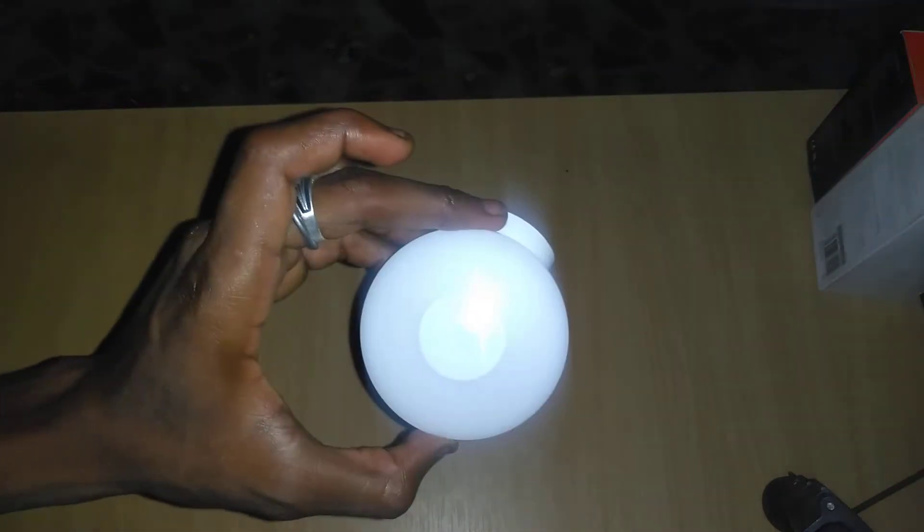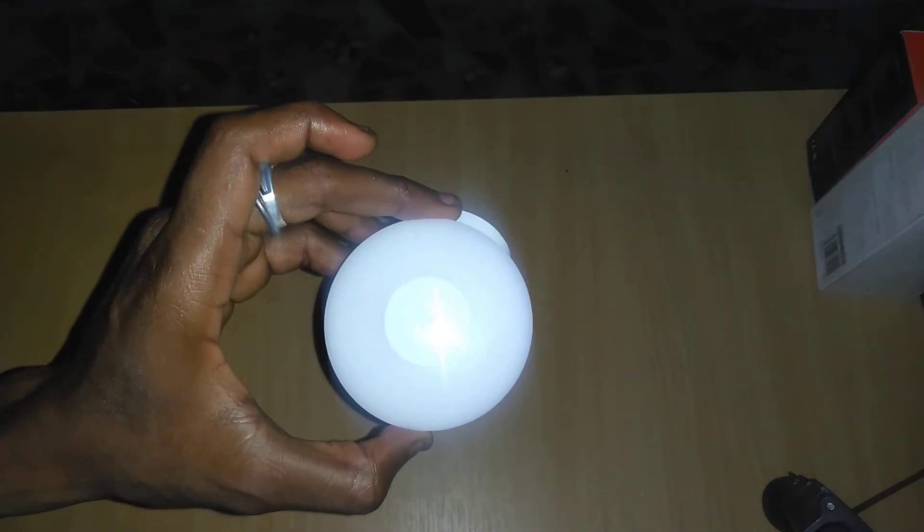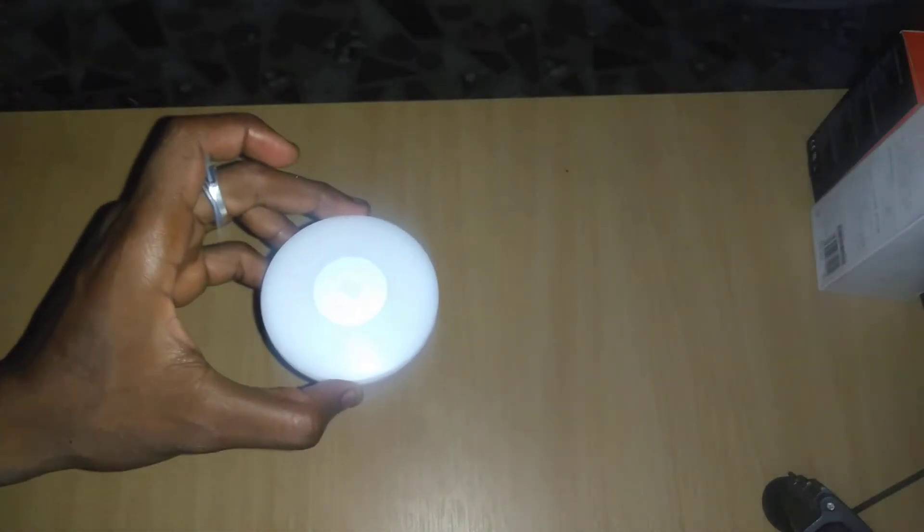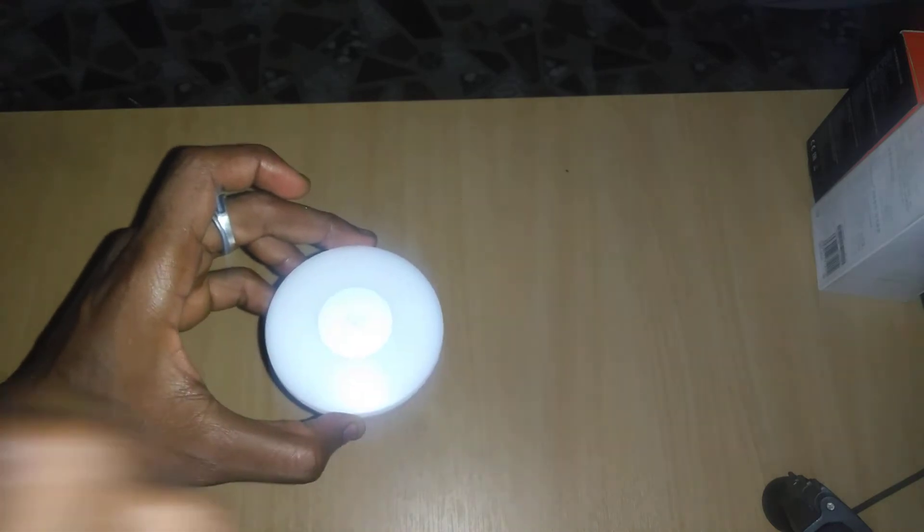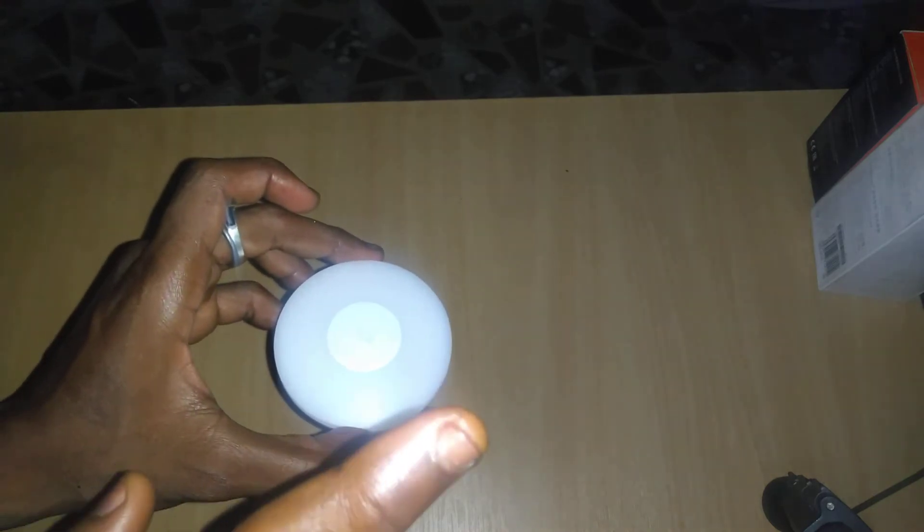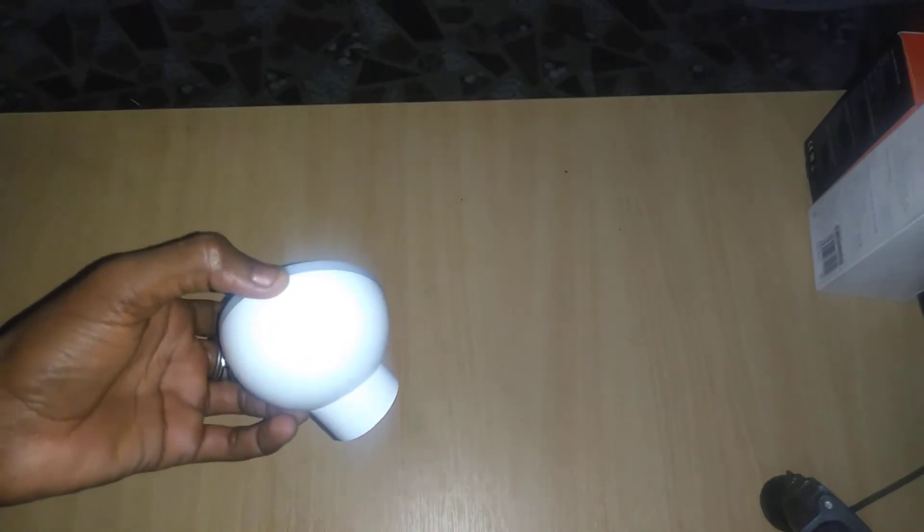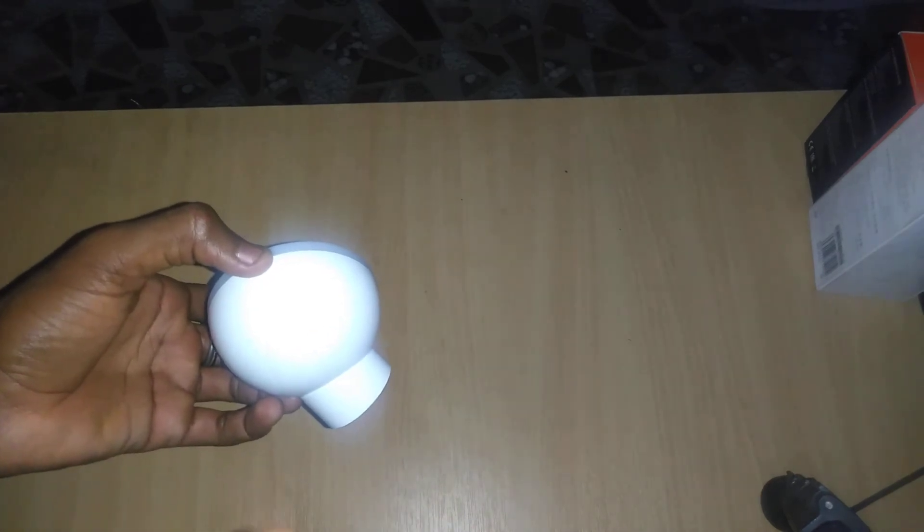Right now, the flashlight of my phone is on. Let me walk past it and see whether it turns on or not. As I said earlier, when there's a source of light, it doesn't work.